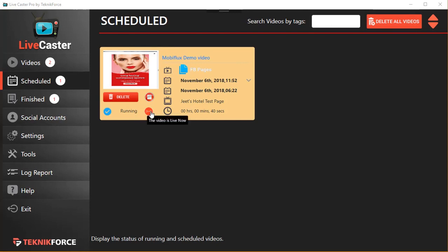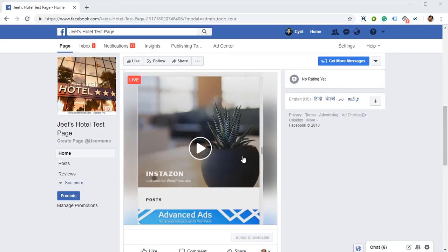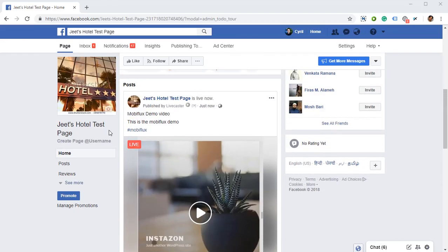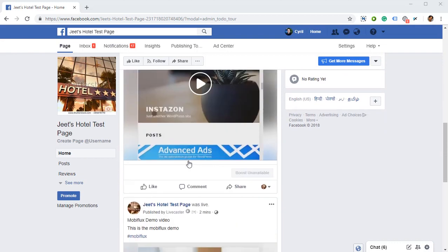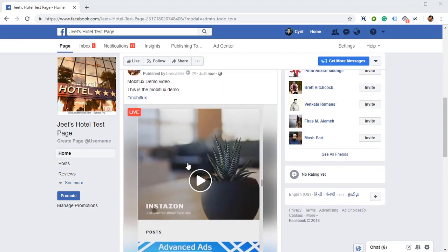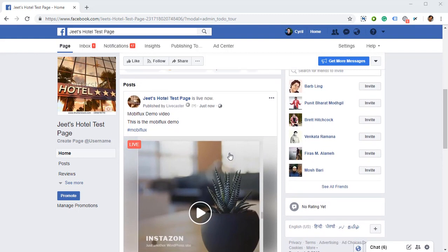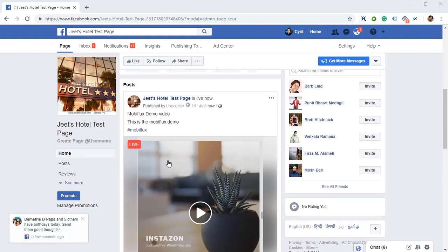Once a video is live, you will see it in the schedule section, and you can see the running icon is animating, so the video is live now. If you go to the page in question — I'm here right now — you can see that the video is live. When you cast to Facebook Live, everyone who subscribes to your page gets notified.